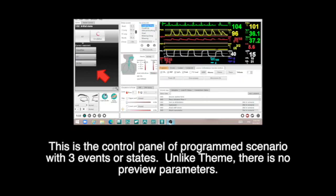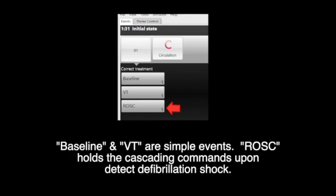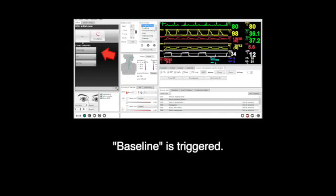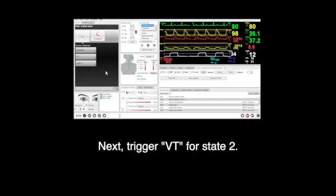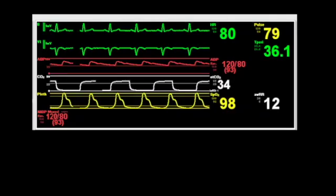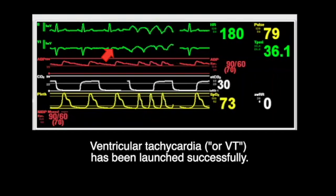Demonstrations of program scenario with LIBTS instructor applications. This is the control panel of program scenario with three events or states. Unlike themes, there is no parameter preview. Baseline and VT are simple events. ROSC holds the cascading commands upon detecting a defibrillation shock. Baseline is triggered — this is the baseline on the patient monitor. Next, trigger VT for state 2. Ventricular tachycardia has been launched successfully.